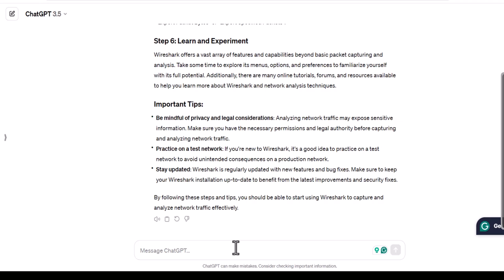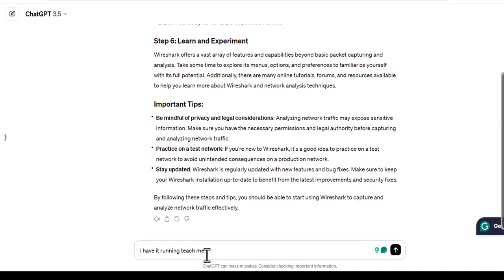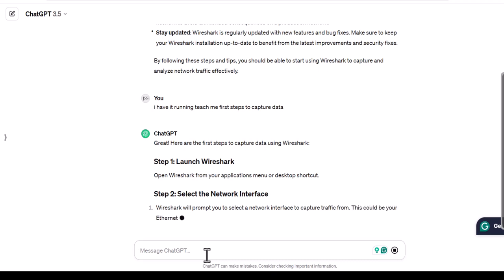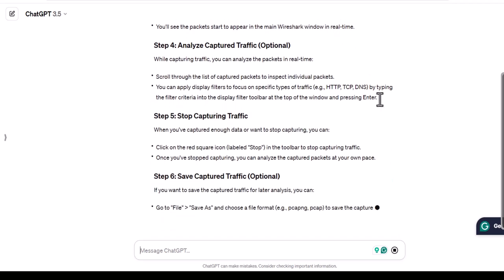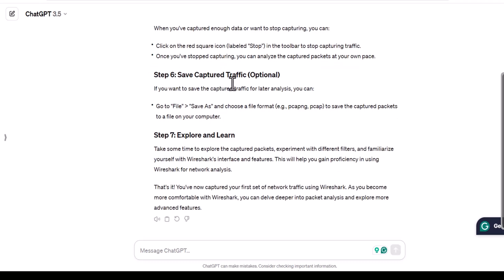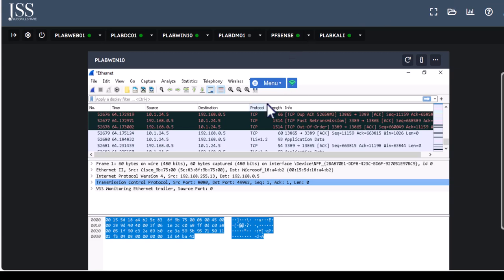Whatever comes to your mind, ask it inside ChatGPT. You can create a free account at chat.openai.com and start asking questions. For example, type 'I have it running, teach me first steps to capture data.' It will tell you to start capturing and ask what you want to capture — HTTP, TCP, DNS — and gives you exact step-by-step information. Very powerful stuff is available: you have practical lab access, OpenAI freely available, and instructor videos — that's how you enhance your skill set to the next level.